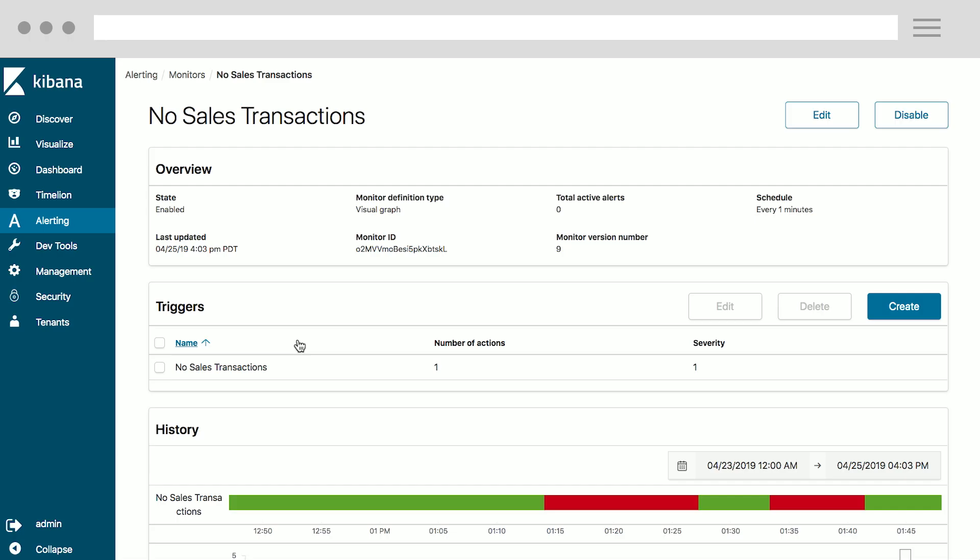Open source Elasticsearch has no built-in alerting capability, which means you have to use an external tool if you want to set up an alert on your data, leading to unnecessary complexity. So, as part of OpenDistro for Elasticsearch, we offer out-of-the-box alerting, which the Elasticsearch users will find very useful. You can access it via the Alerting tab here, where you can see the dashboard with all your open alerts.